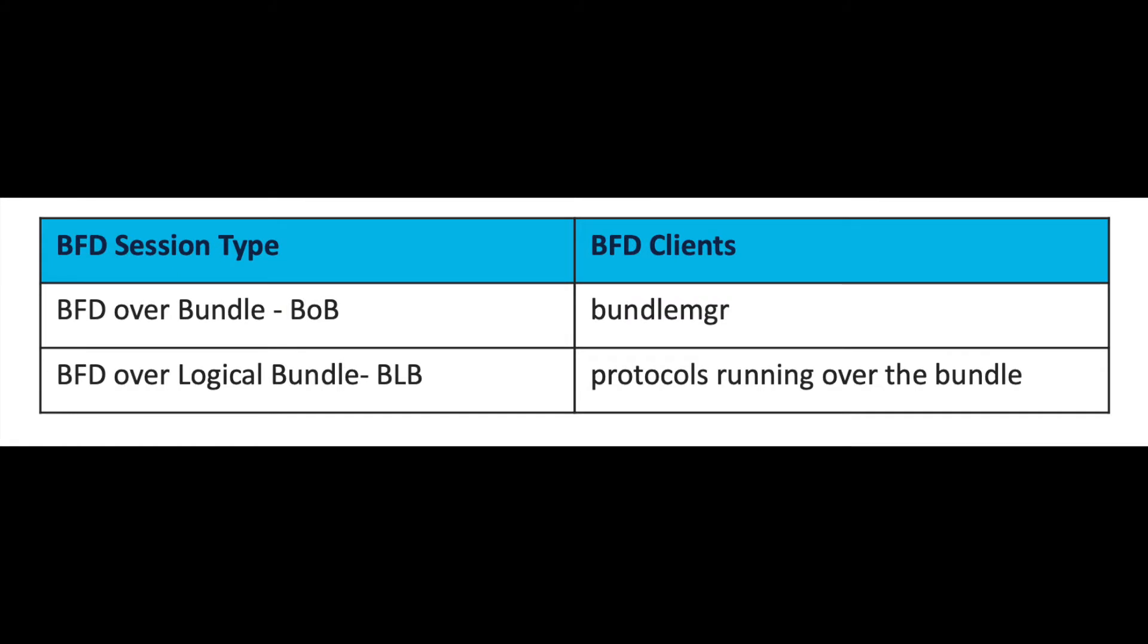For BOB the client is bundle manager whereas for BLB it's the individual routing protocols. For detailed understanding of BOB and BLB please visit our XR docs articles on BOB and BLB.